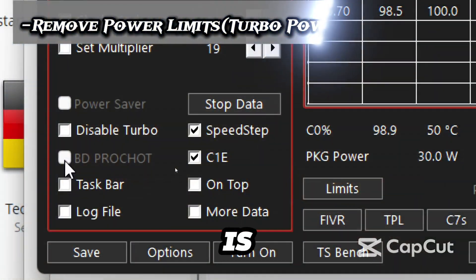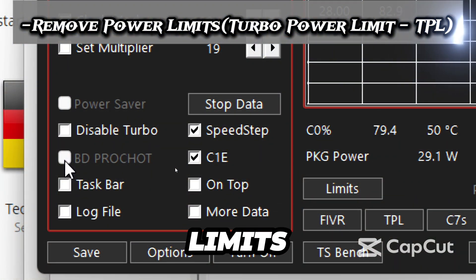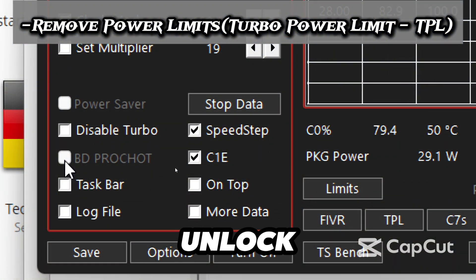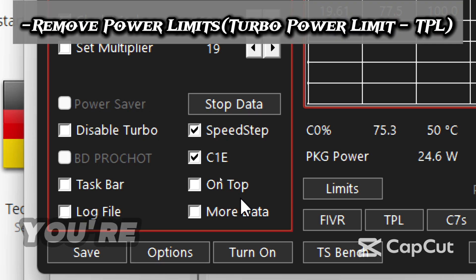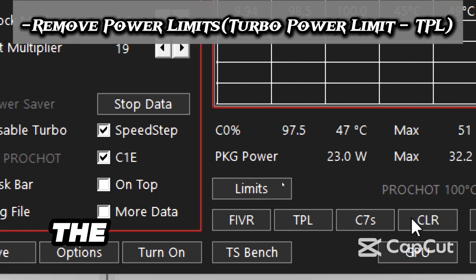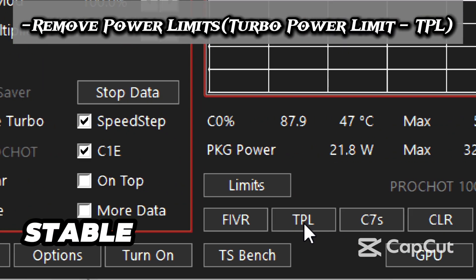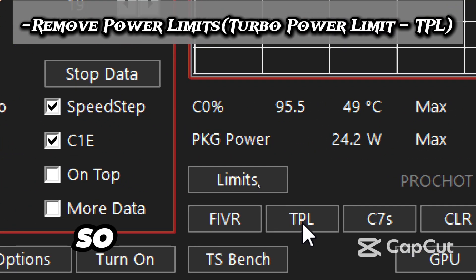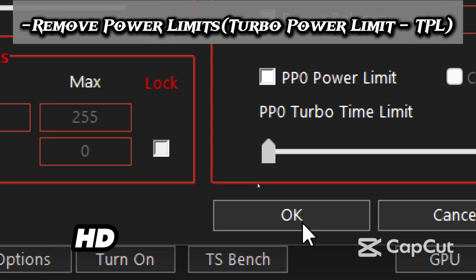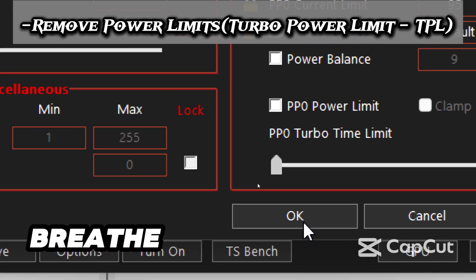The next step is to remove power limits. Now let's unlock more power for your integrated graphics. You are going to remove the CPU's turbo power limit so the Intel HD graphics can breathe.